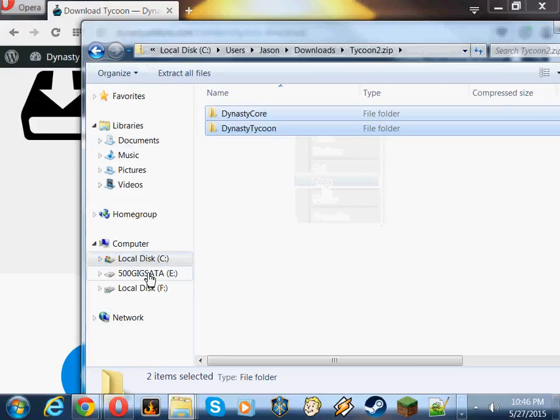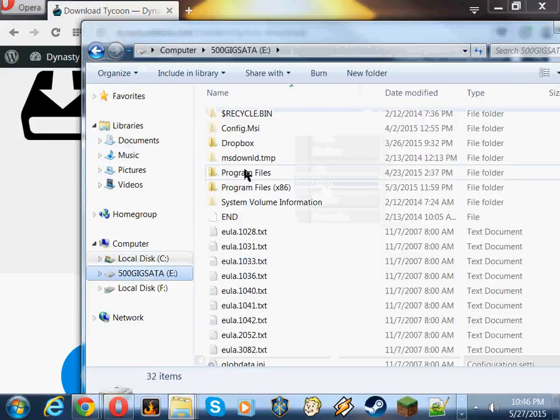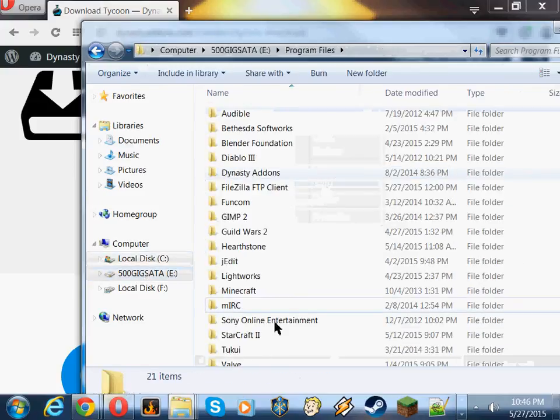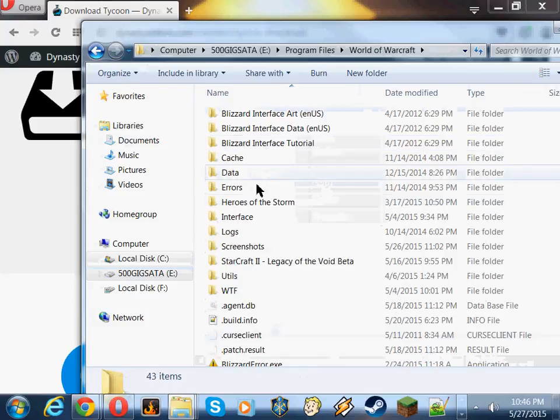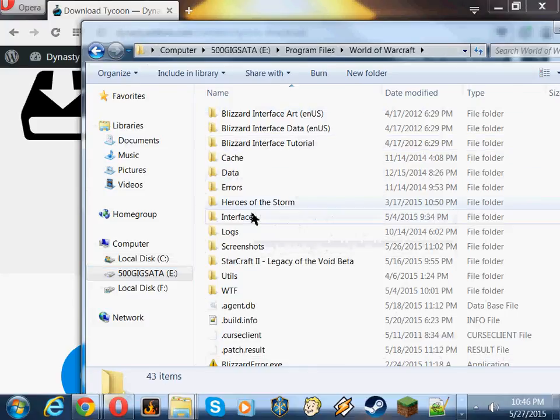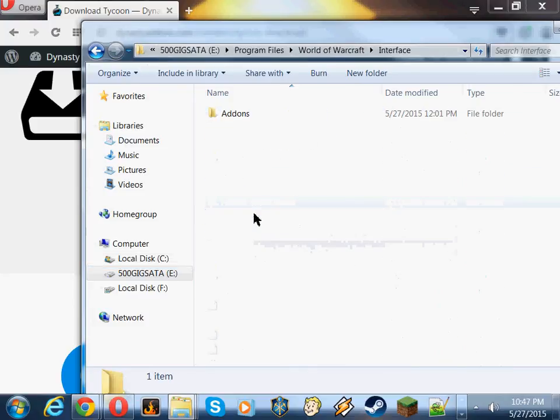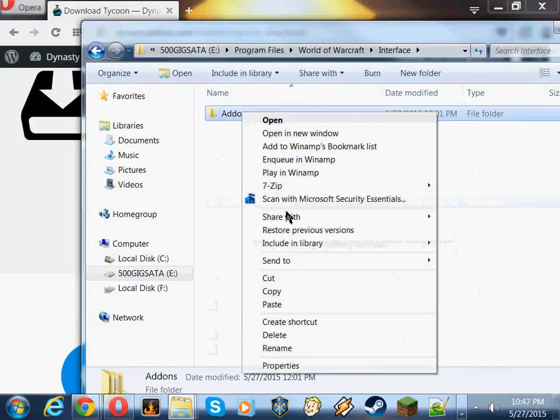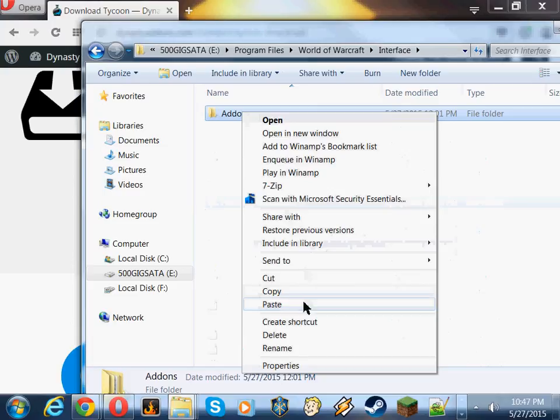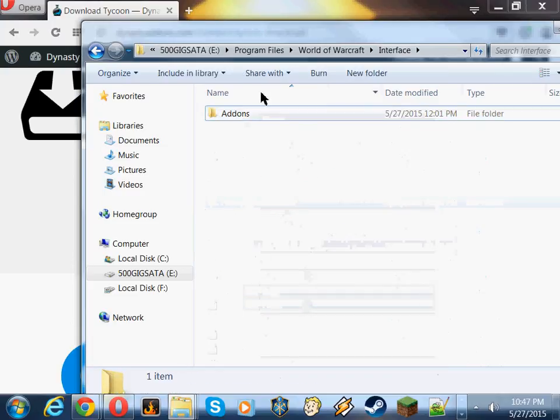Now, easiest thing to do is go to your World of Warcraft installation. Click Interface. Right-click your add-ons directory. Left-click on Paste. And bam!